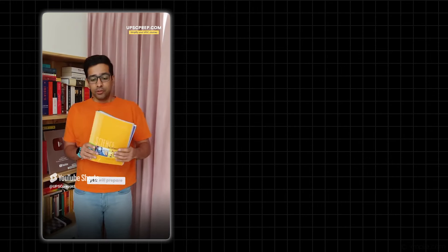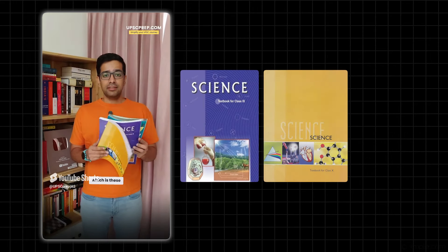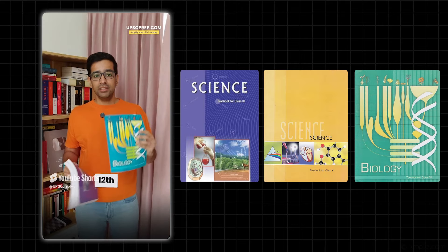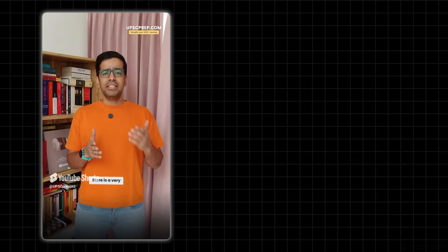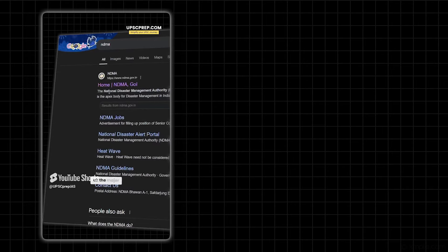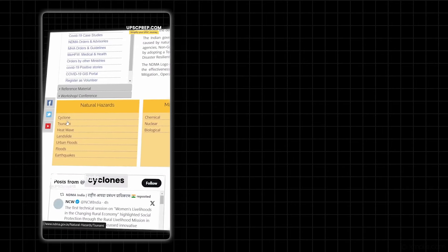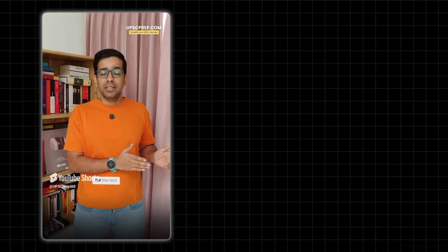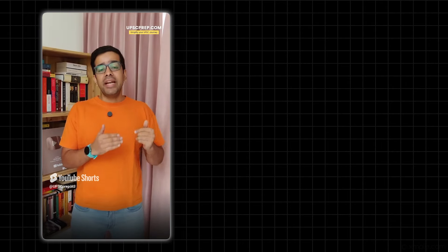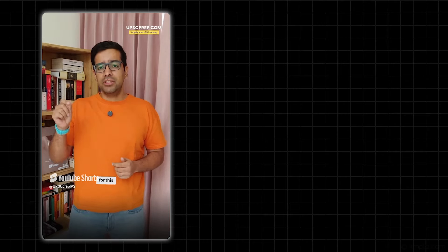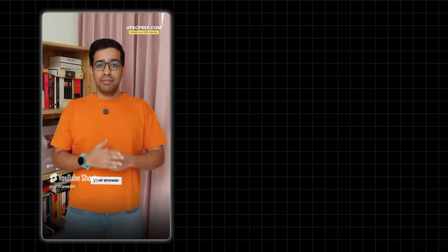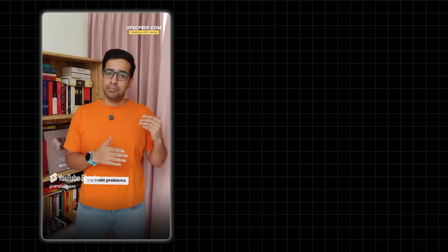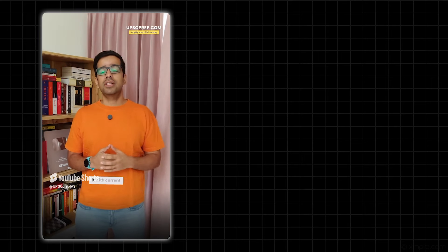For Prelims, you will prepare for Science and Tech, which is these three NCERTs from Class 9th, 10th, and 12th Biology specifically. But Disaster Management has a very simple strategy. NDMA website has all major disasters - earthquakes, floods, cyclones. You have to review every big disaster from at least the last two to four years, and the guidelines from NDMA website itself. Because if you write in the answer that NDMA guidelines for this disaster state this, your answer value will increase. And finally, for the environment, you have done the basic for Prelims, and we'll go through the current affairs.